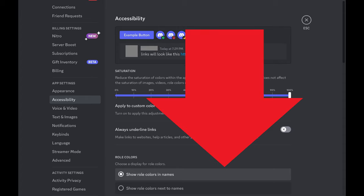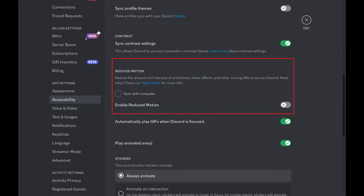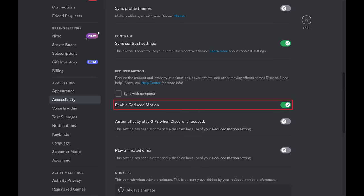Step 3: Scroll down until you find the reduced motion section, and then click to turn on the toggle next to Enable Reduced Motion. Going forward you should notice a reduction or elimination of certain types of animations and visual effects, making the Discord platform easier and more comfortable to use.